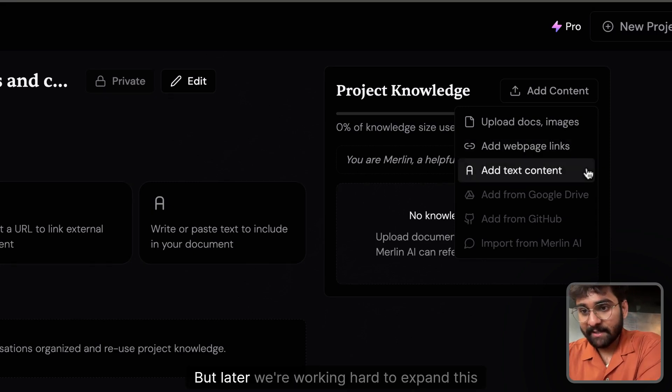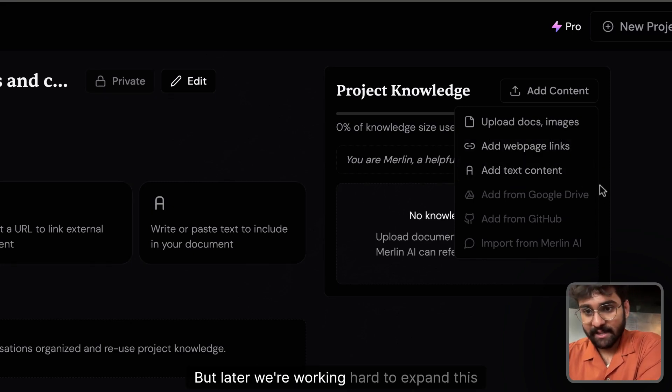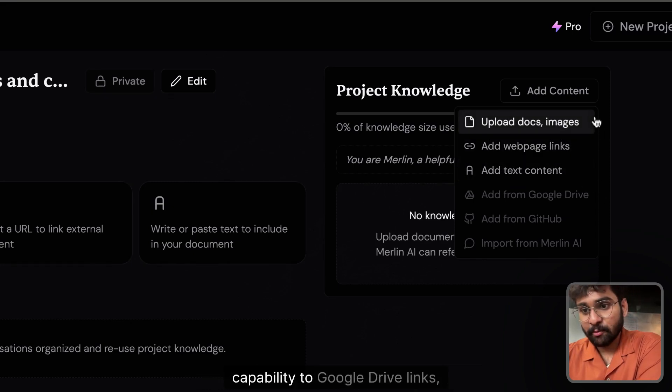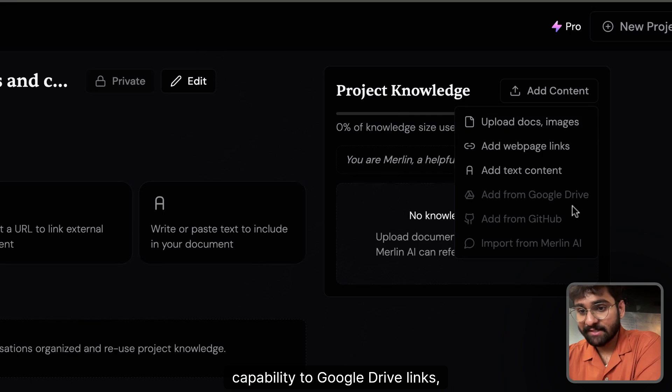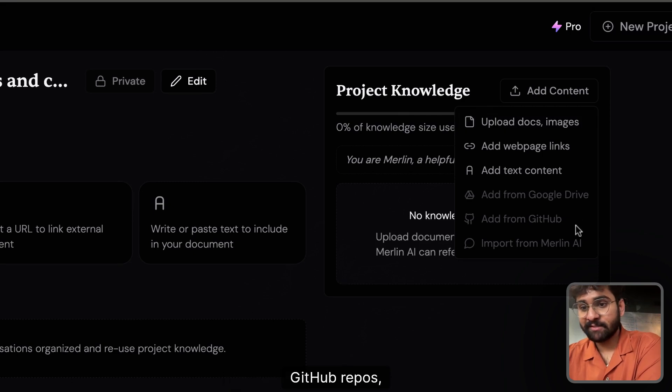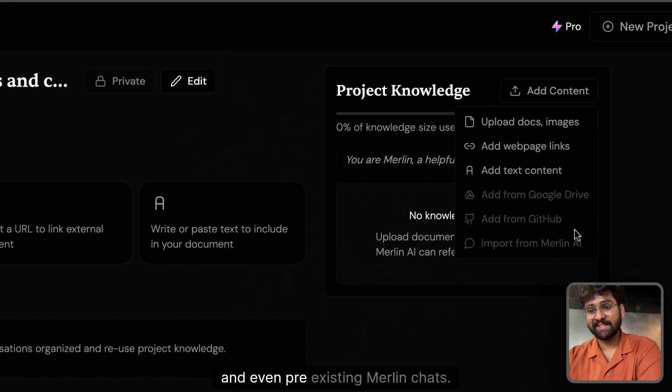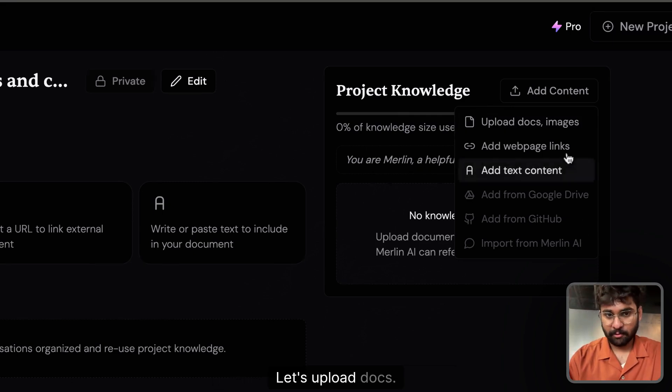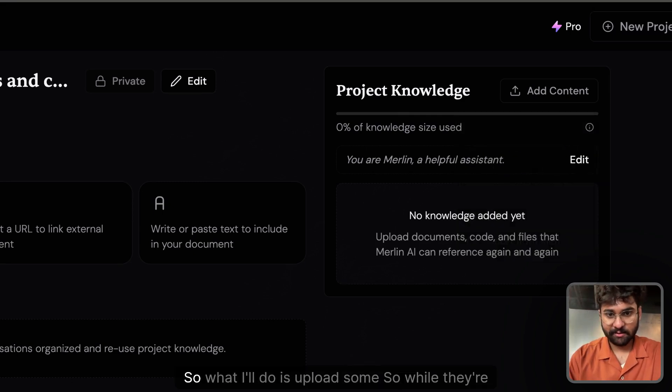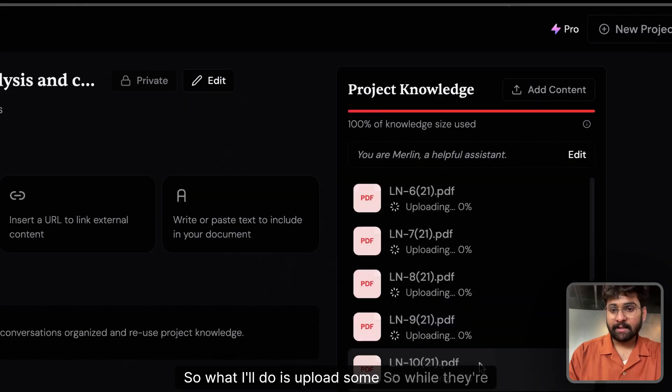But later, we're working hard to expand this capability to Google Drive links, GitHub repos, and even pre-existing Merlin chats. Let's upload docs. So what I'll do is upload some.